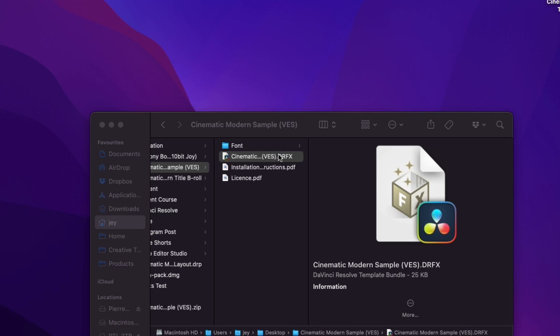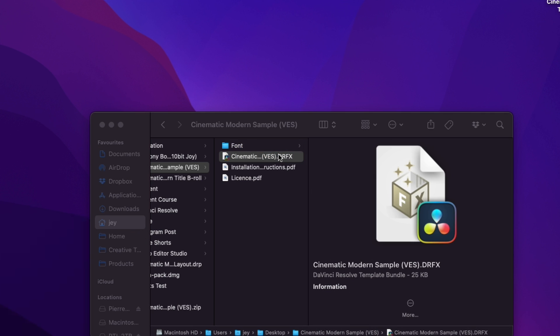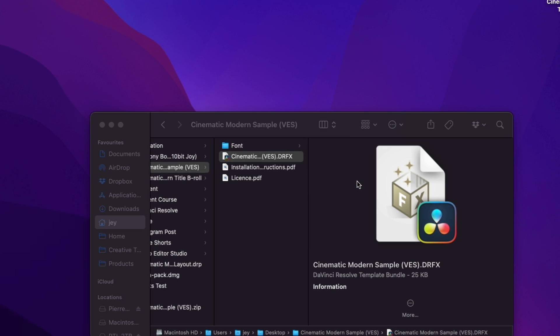Then you can just double click on the .trfx file. It will prompt open this window and you can just click install and now the title is installed on your computer.